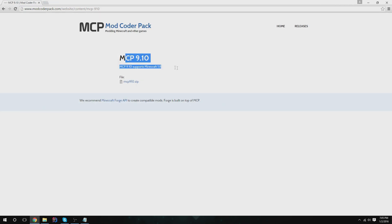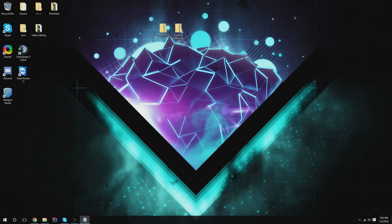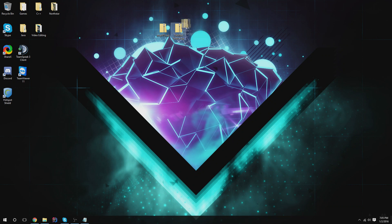Once you have that installed, download the Minecraft Coder Pack 9.10 for Minecraft 1.8. After you have those, you're going to want to download the OptiFine source because if you want OptiFine source, that gives you OptiFine in your hack client.